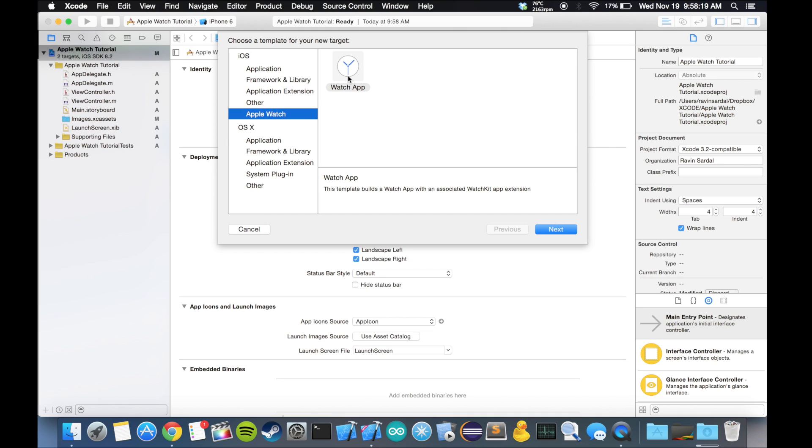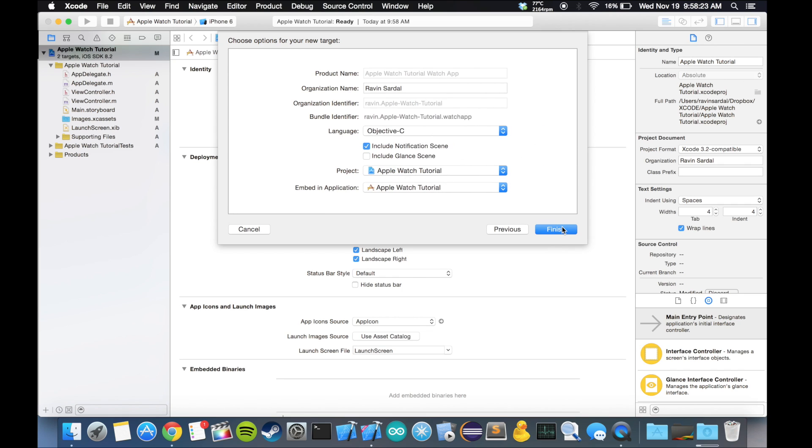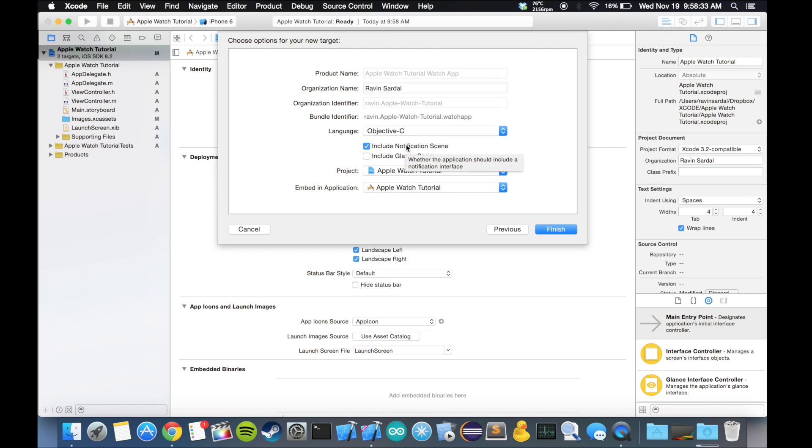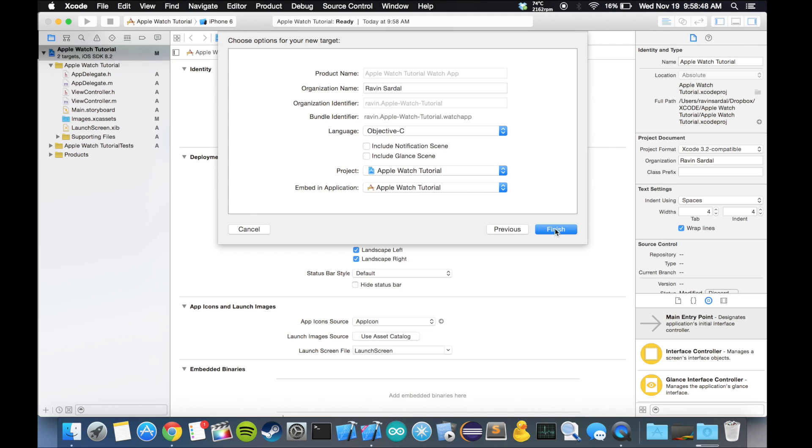Make sure the language is Objective-C. As I said, you can do it in Swift if you want, but it's not that difficult to convert it to Swift because it's such a simple app. You want to uncheck these two boxes because we're just gonna be making a watch app, nothing for notifications and nothing for a glance. Let's hit finish.